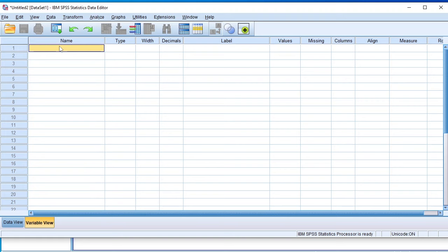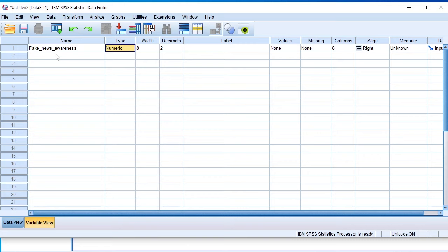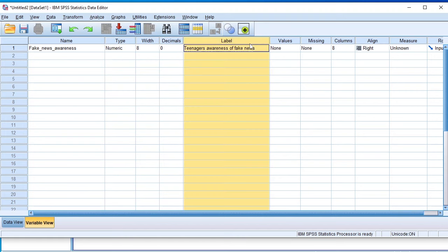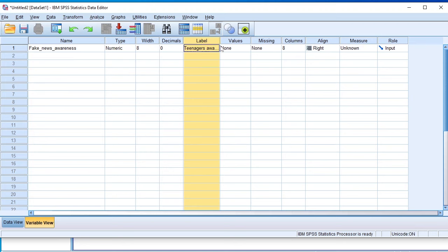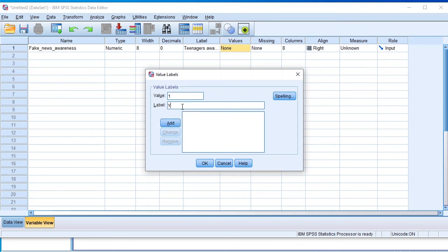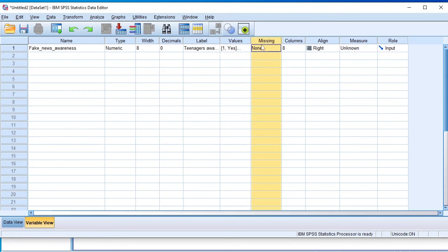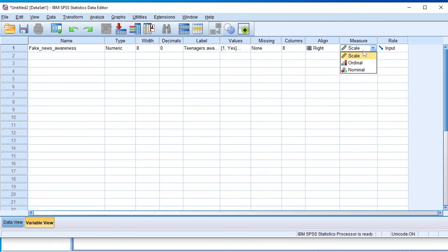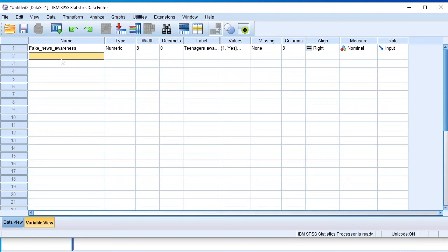For the first variable, we can have 'fake_news_awareness'. Remember, when naming variables in SPSS, use an underscore to separate words, and do not use a symbol or number at the beginning. The type is numeric, decimals set to zero. Always give your variables a descriptive label because SPSS uses labels to make sense of the data. For values, one represents yes (aware of fake news) and two represents no (not aware). There is no missing data. The measure is nominal because a teenager can choose between yes or no.